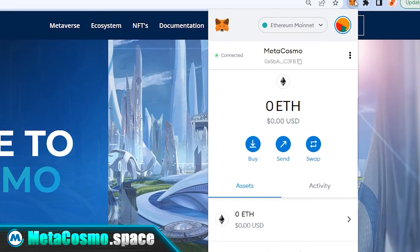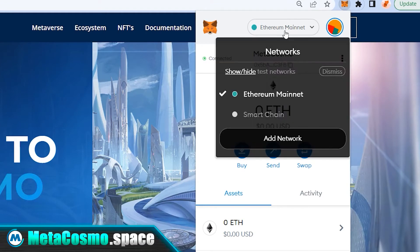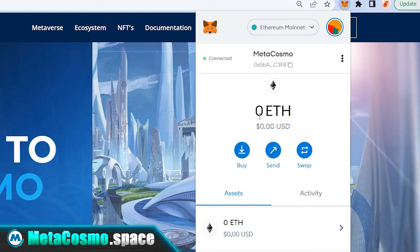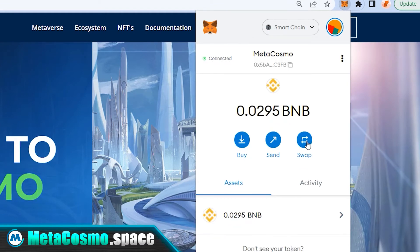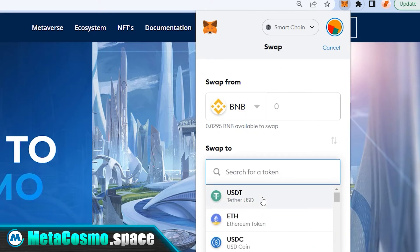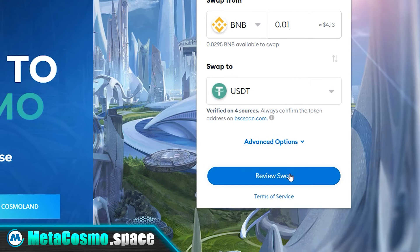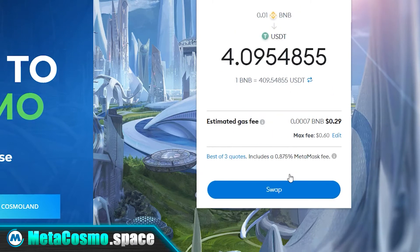All you have to do is open MetaMask in your browser or mobile device, switch to the BSC blockchain, click the swap button, select USDT in the bottom box, and enter the amount of BNB you want to exchange.